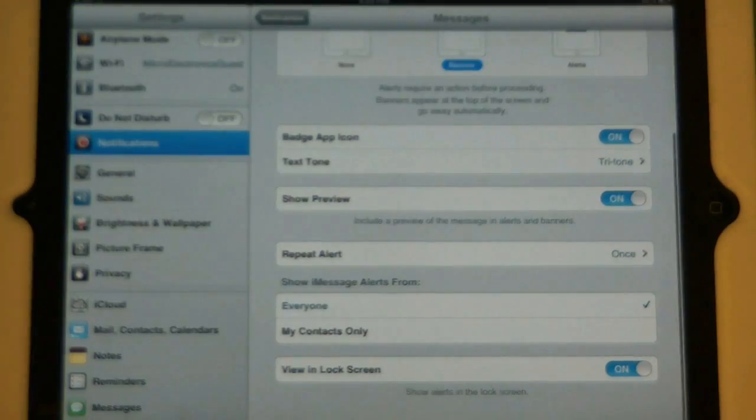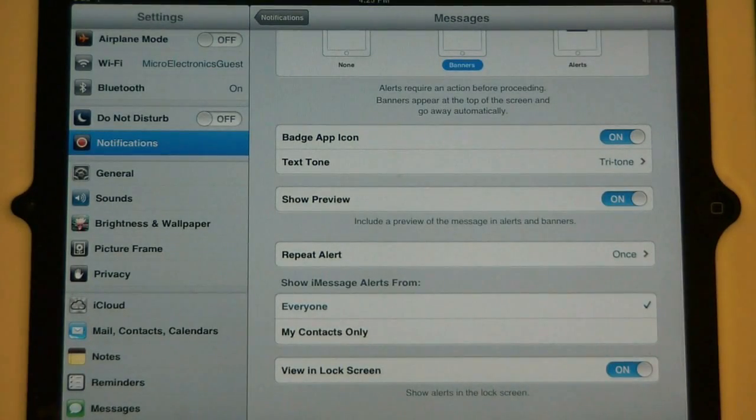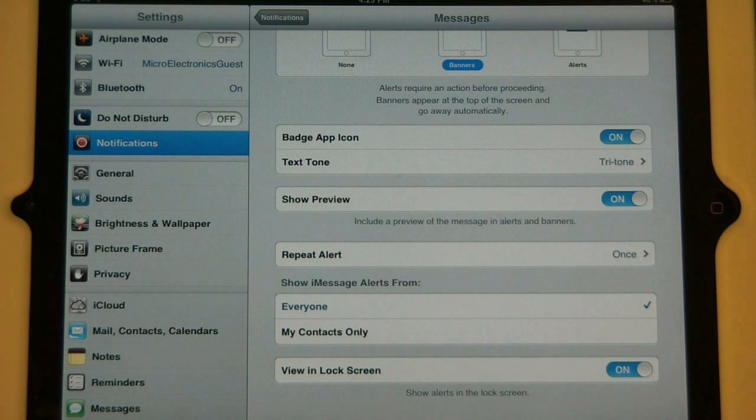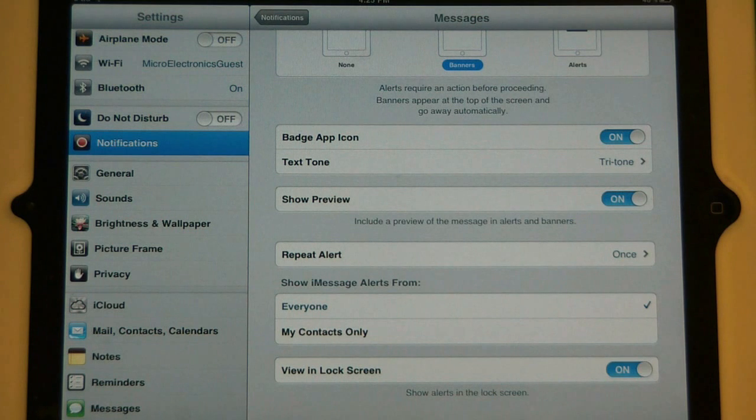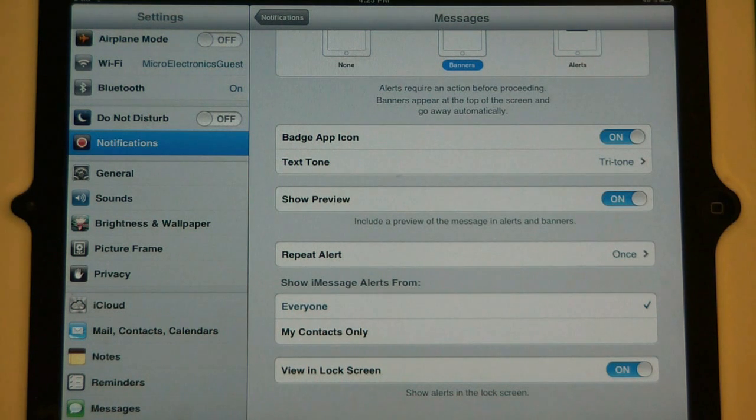The next one is show preview. This means that it's going to show you the message or email that pops up with the notification. If you turn it off, it will only tell you who it's from and when it happened.